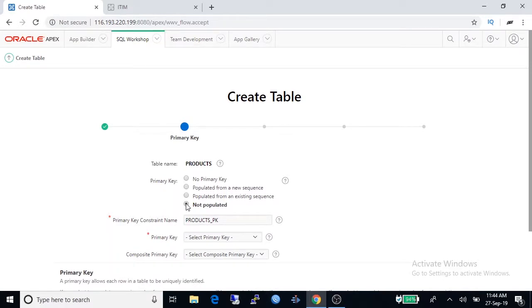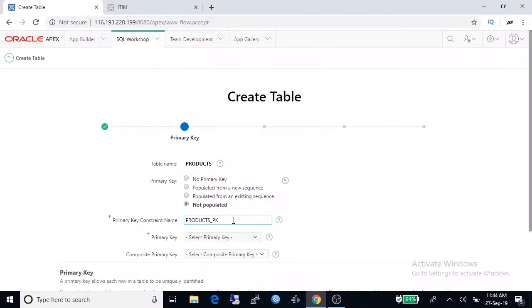Select primary key column, it's product ID, and go to next.